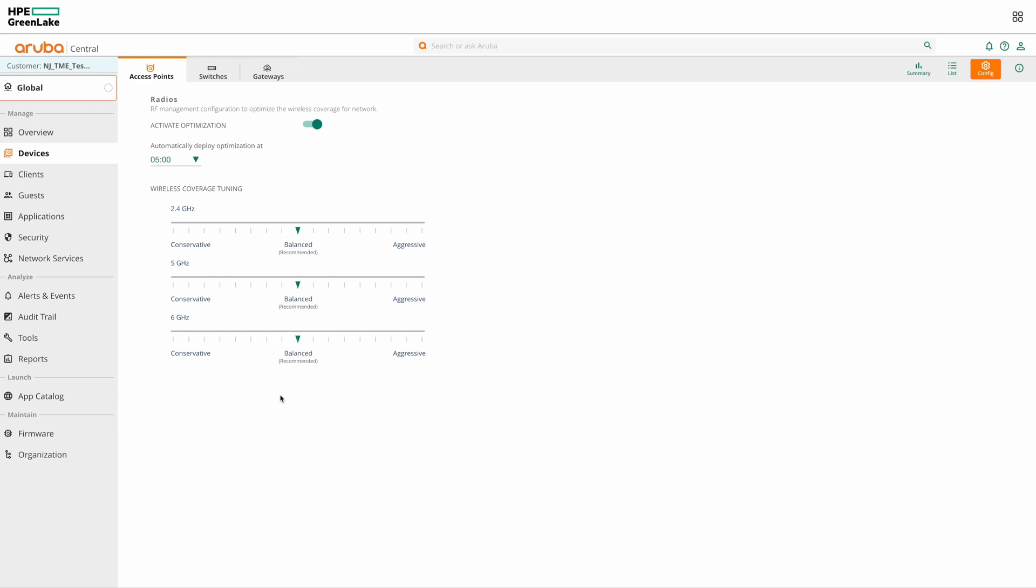So these are the parameters for AirMatch that we can configure from the global level. Next, let's see the options available from group level and individual AP level.